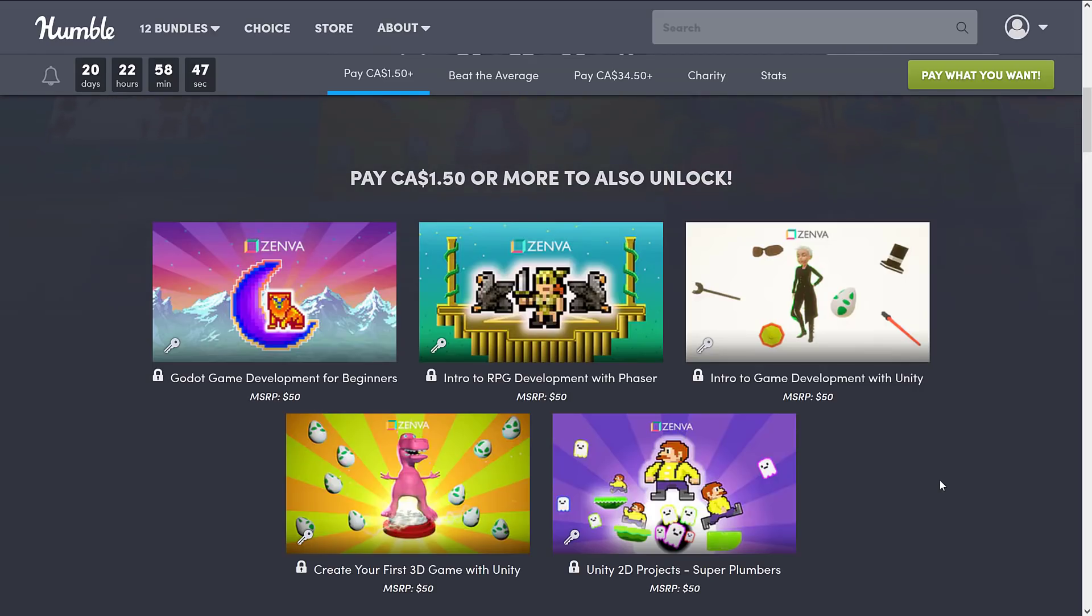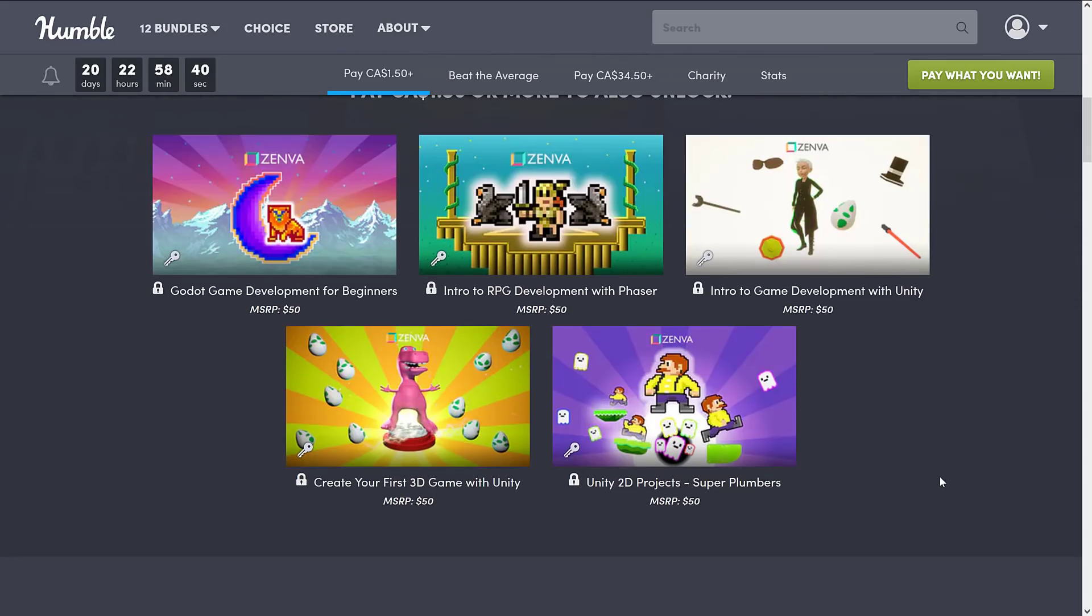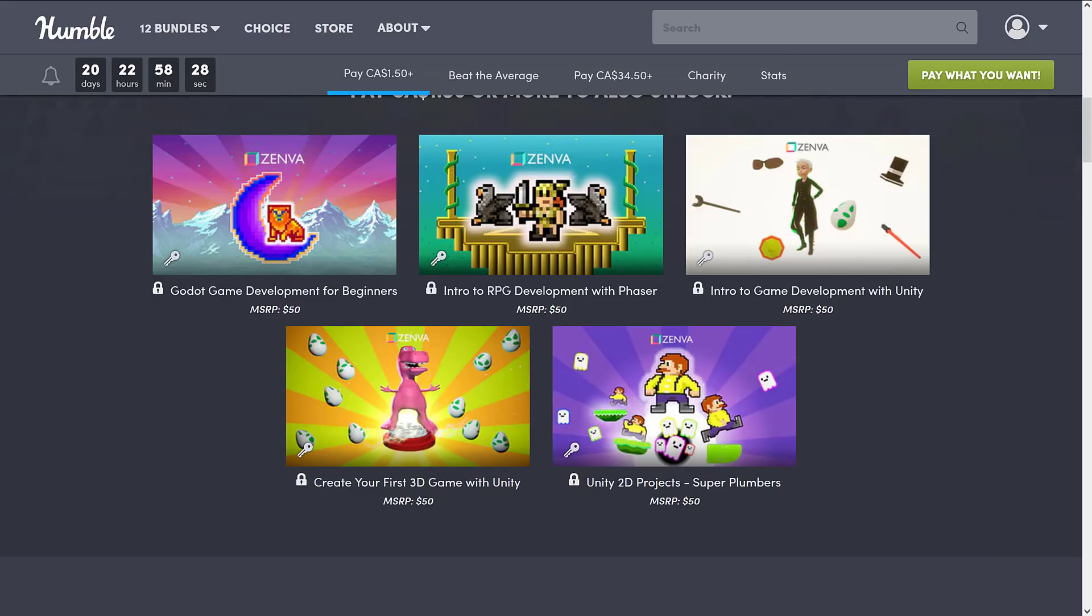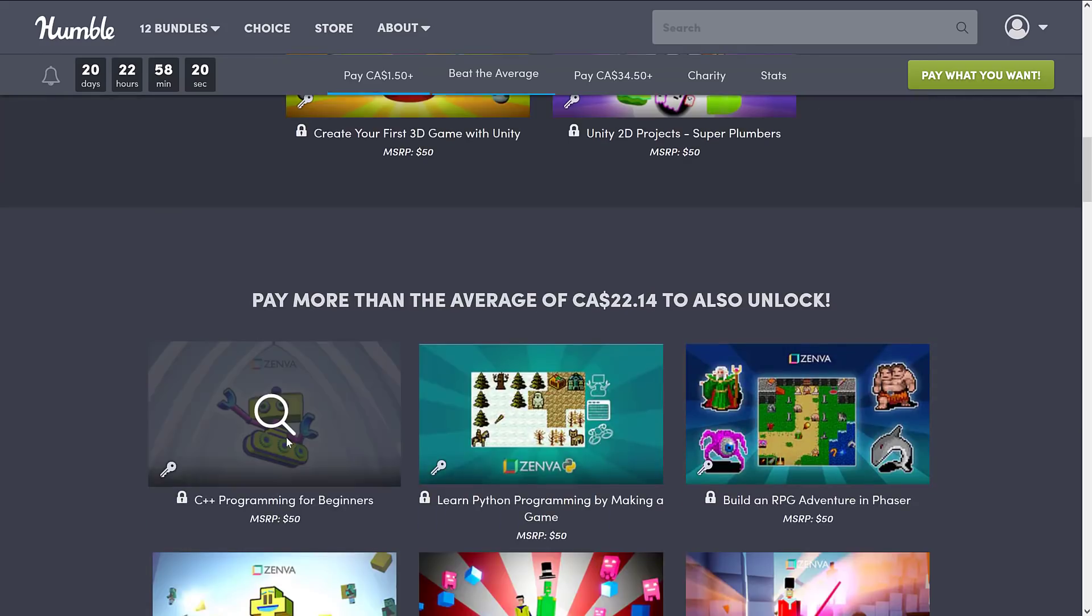We've also got Introduction to RPG Development with Phaser. That one has definitely been in the bundles in the past. Introduction to Game Development with Unity. Create Your First 3D Game with Unity. And Unity 2D Projects Super Plumber. I wonder what that's inspired by. So really, at the $1 tier, if you just want to put your foot into the water, you've got a pretty good representation here. You've got Godot, Phaser, Unity, 2D and 3D. All kind of beginner level courses available there.